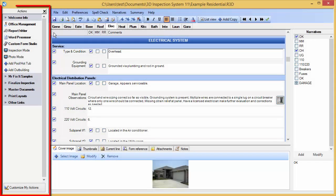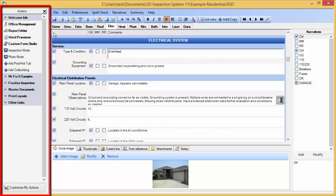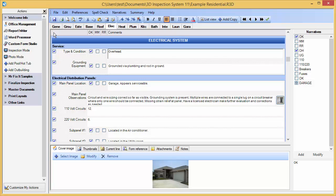The Actions pane located on the side of the screen contains shortcuts for jumping to other parts of the software and for performing specific user-defined functions.